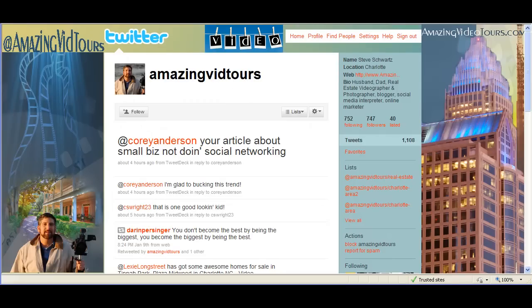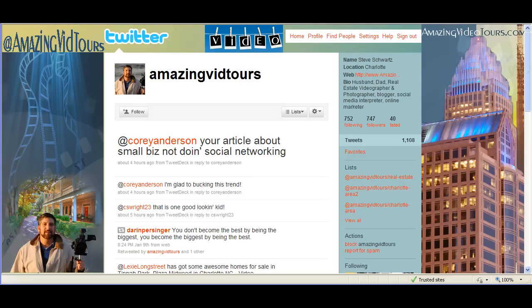Hey everyone, Steve here with Amazing Video Tours. In this video we're going to take a closer look at getting a nice Twitter background for your profile page. Now it seems like it would be a rather intuitive process to get a nice Twitter background, just basically pick a picture that you like and put it up there.